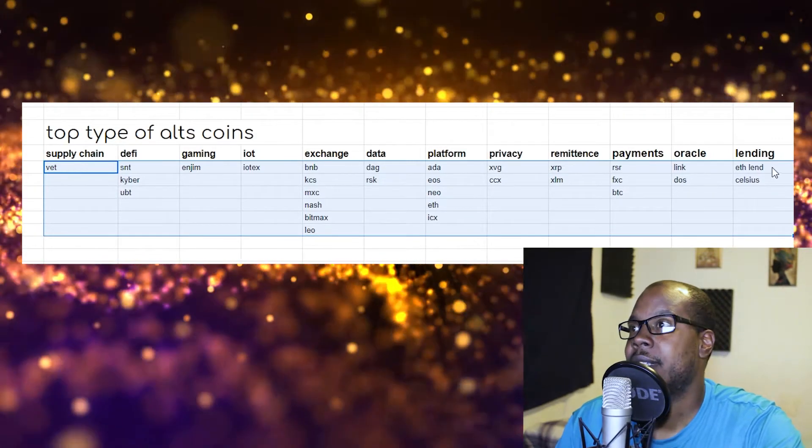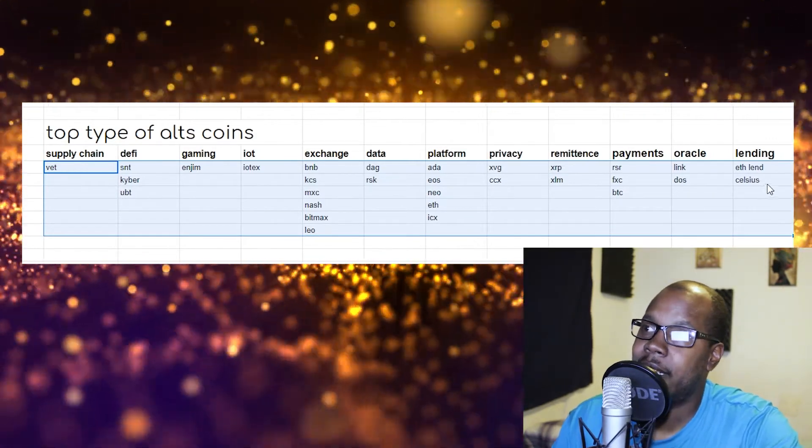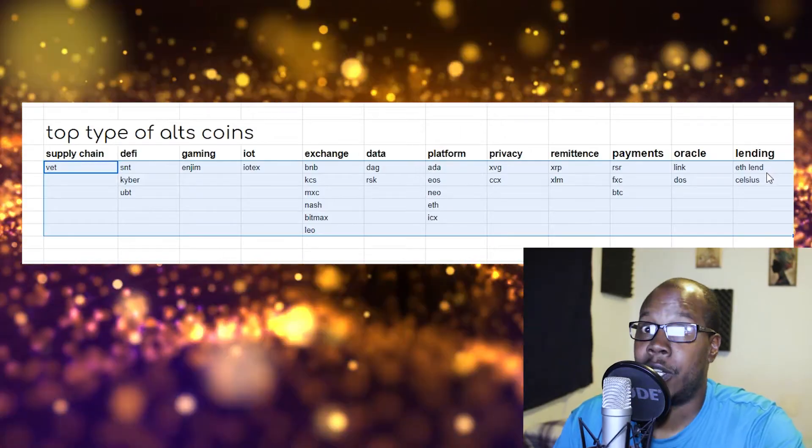Remittance: you got XRP and XLM. Payments: FCX, Bitcoin. LINK, DOS for oracles. And Celsius, and I'll also add Compound for lending. So trying to help you guys learn a lot about the different types of coins out there. If you have questions on this, go ahead and leave it in the comment box. I know it's kind of all over the place, but I'm just trying to spew out a bunch of information. So as this bull run starts to come in, we can be ready and we can make money, not lose money. So like, subscribe, turn on post notifications. Let me know what you guys think. Until next time, peace.